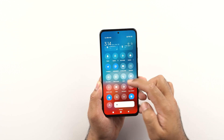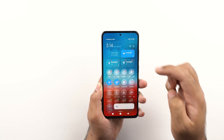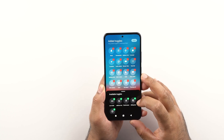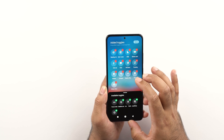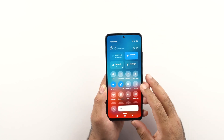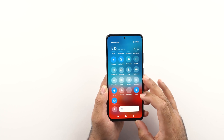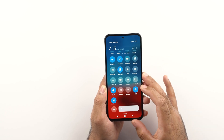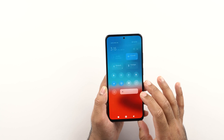Next up, how to add new toggles to this screen. You can add or remove the toggles by clicking on the edit button. Just click on the minus button to remove a toggle and click on the plus button to add a toggle. You can also rearrange these toggles according to your own liking. In the toggles we have the dark mode. Since this phone comes with an AMOLED panel, the dark mode is going to be really useful and will save a little bit of battery.